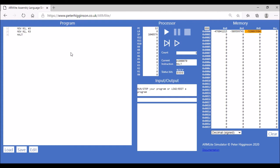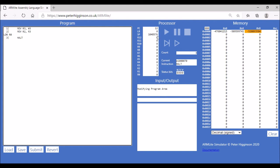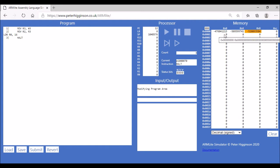We've seen how to put values directly into registers and copy values between registers. We also need to get values from memory, using the LDR (load) command. In this case, we're going to load into register R0 from a memory location. Since we go up in blocks of four, we'll use memory location 16, which corresponds to the second line on the display (0, 4, 8, 12, 16).